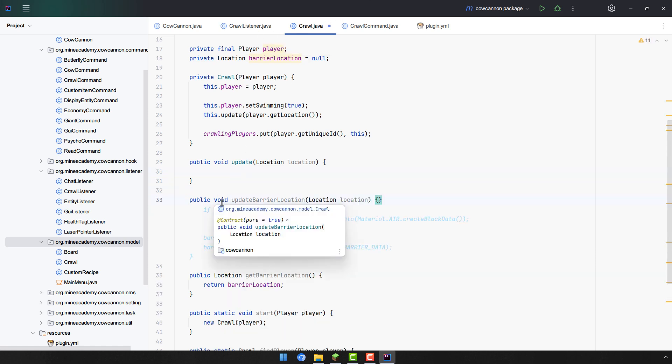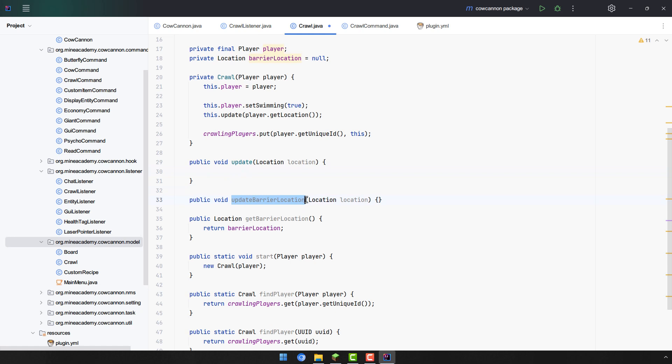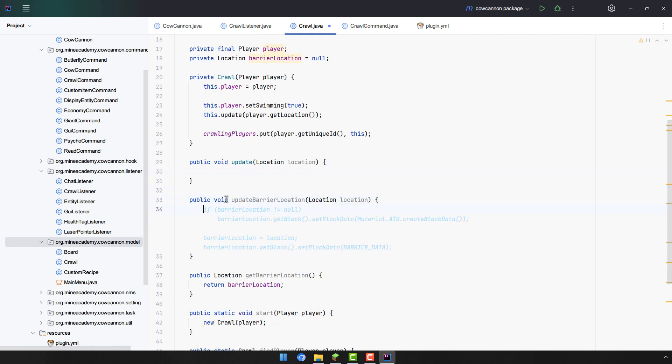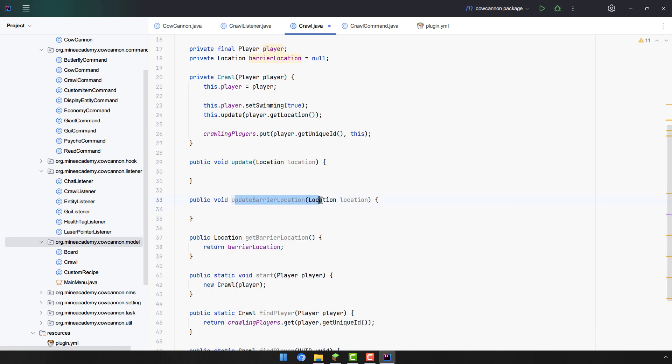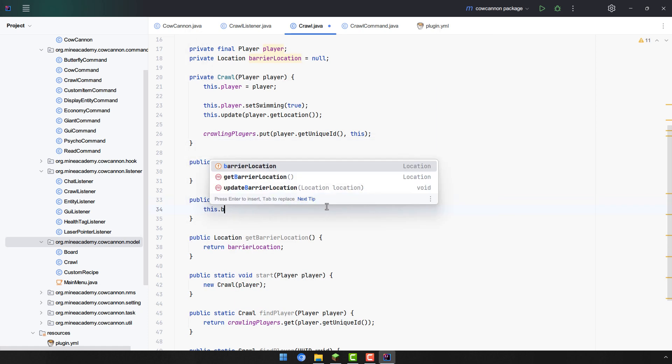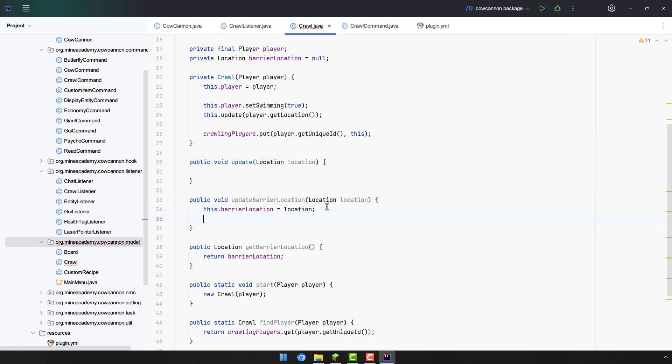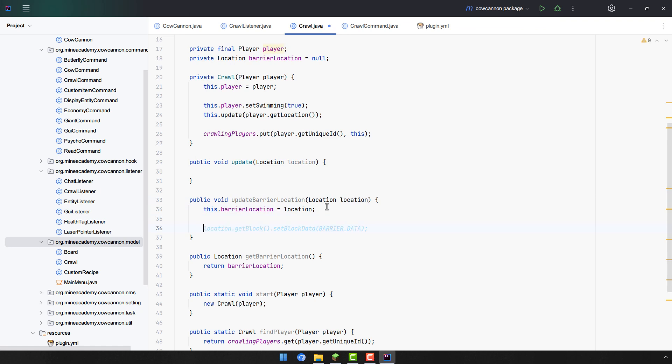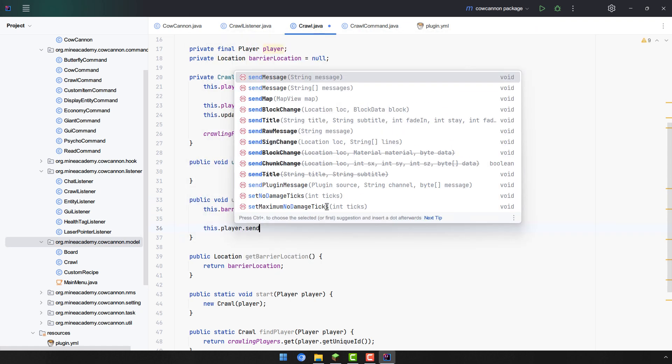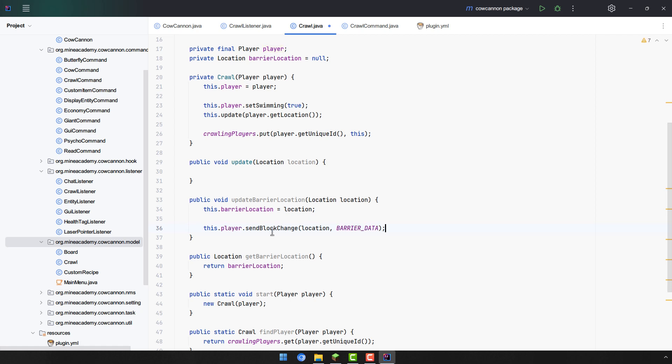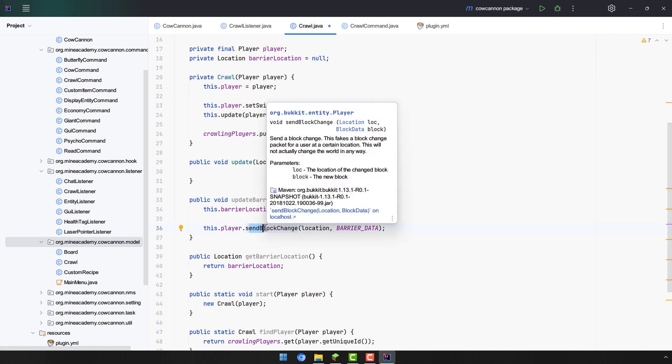Now let's implement a method called updateBarrierLocation. Remember when the player is moving we need to set the location to a new place. So updateBarrierLocation is very simple. All we have to do is update it right here and then send the player a packet which is called sendBlockChange. Luckily thank god we don't have to deal with NMS because Bukkit already provides us an easy way how to send a fake packet. I think I covered a little bit about packets in the NMS and packets video. We also have a specific video about packets dealing with protocol lib.